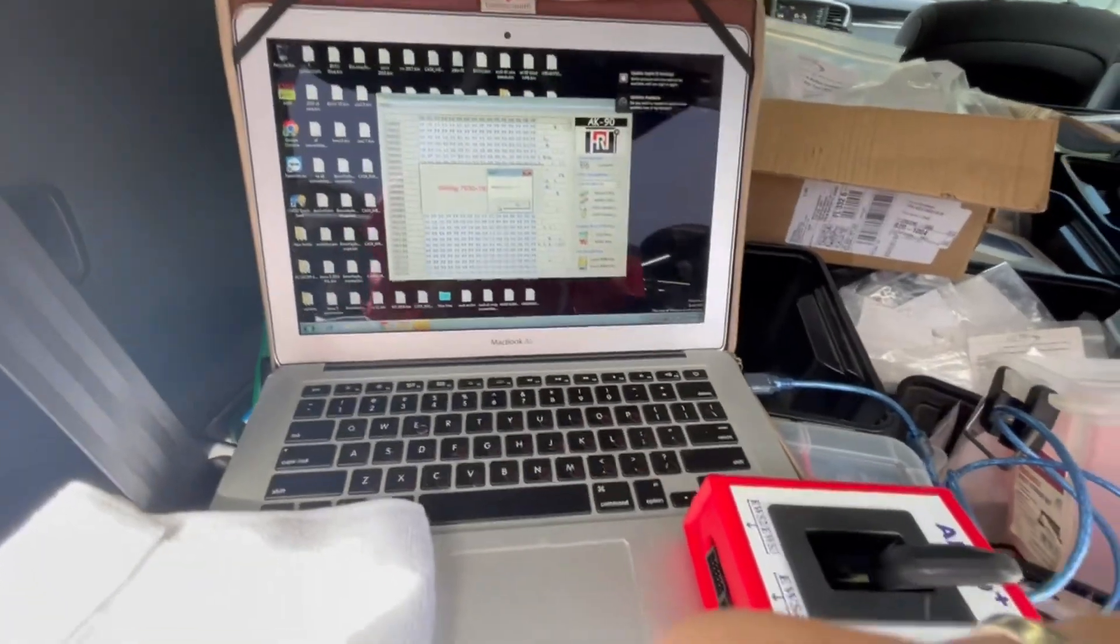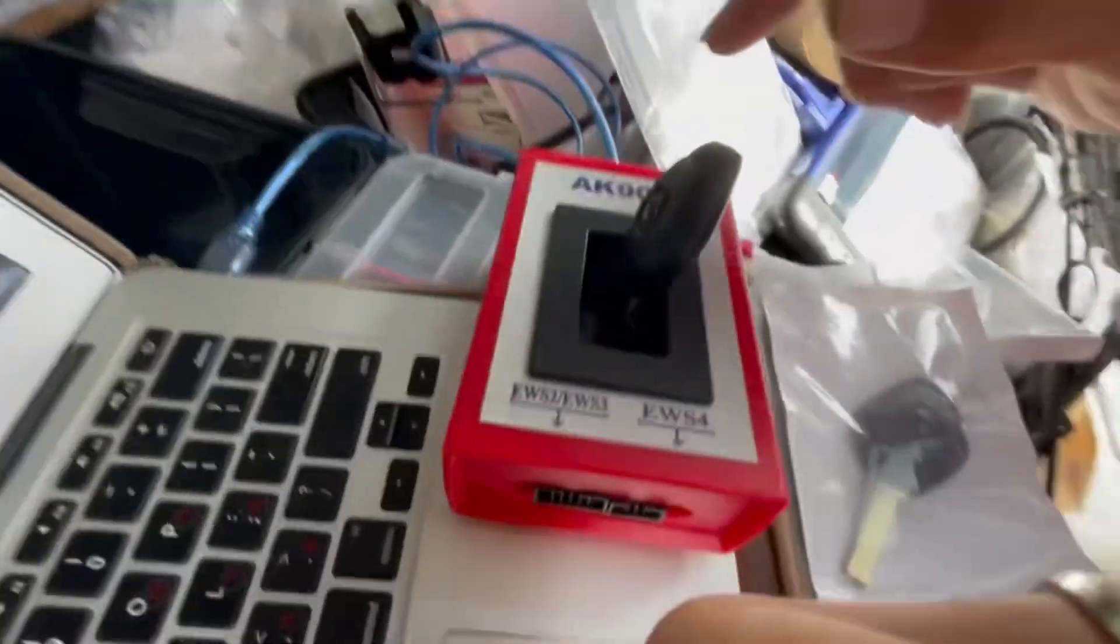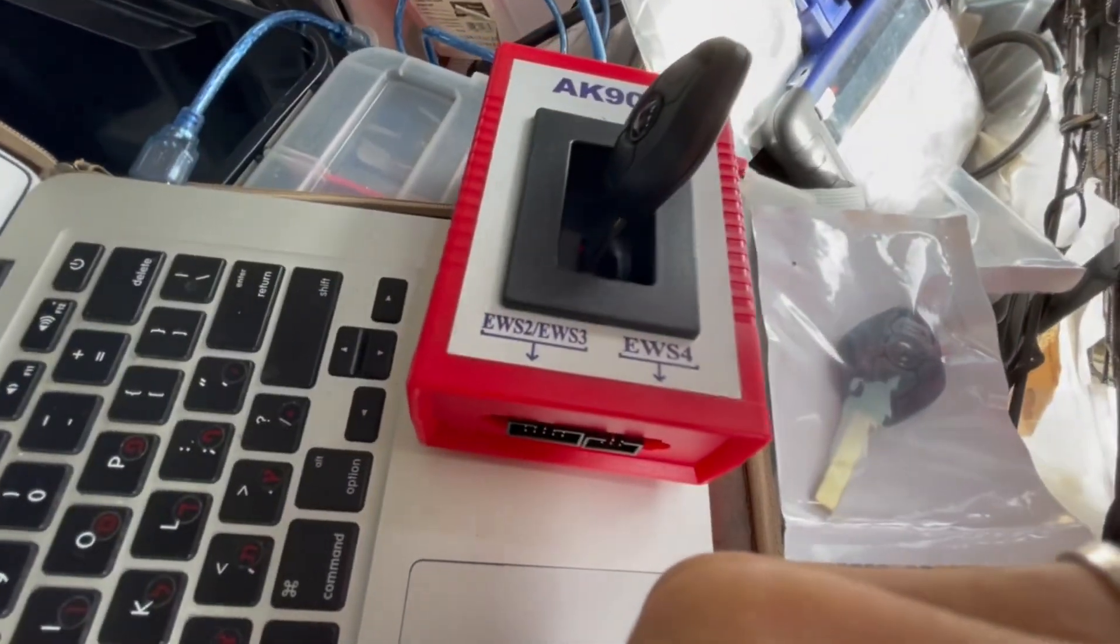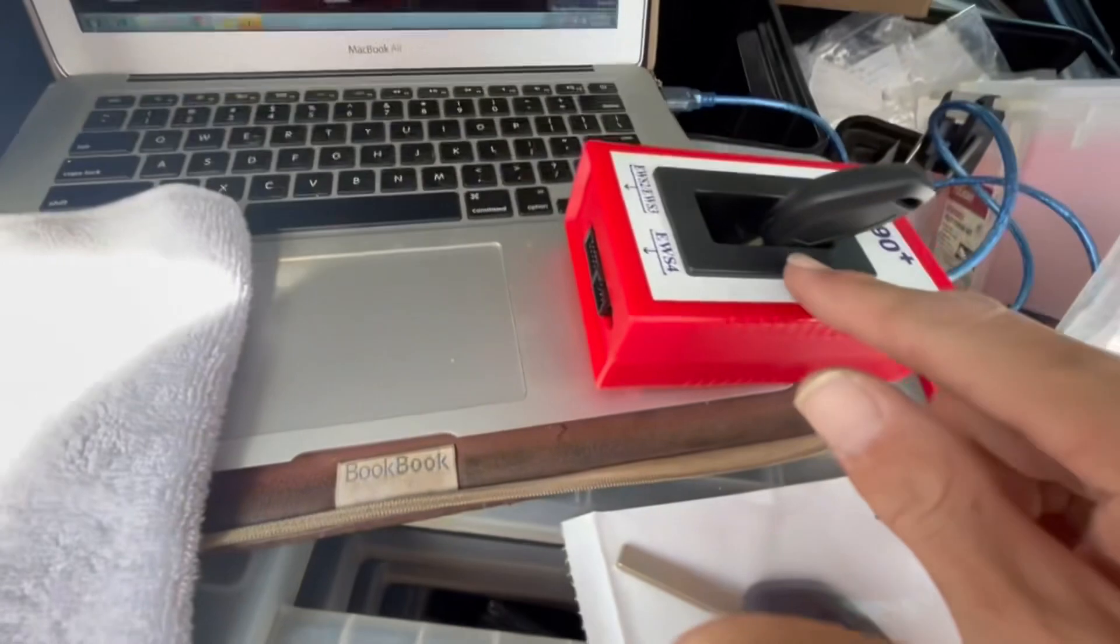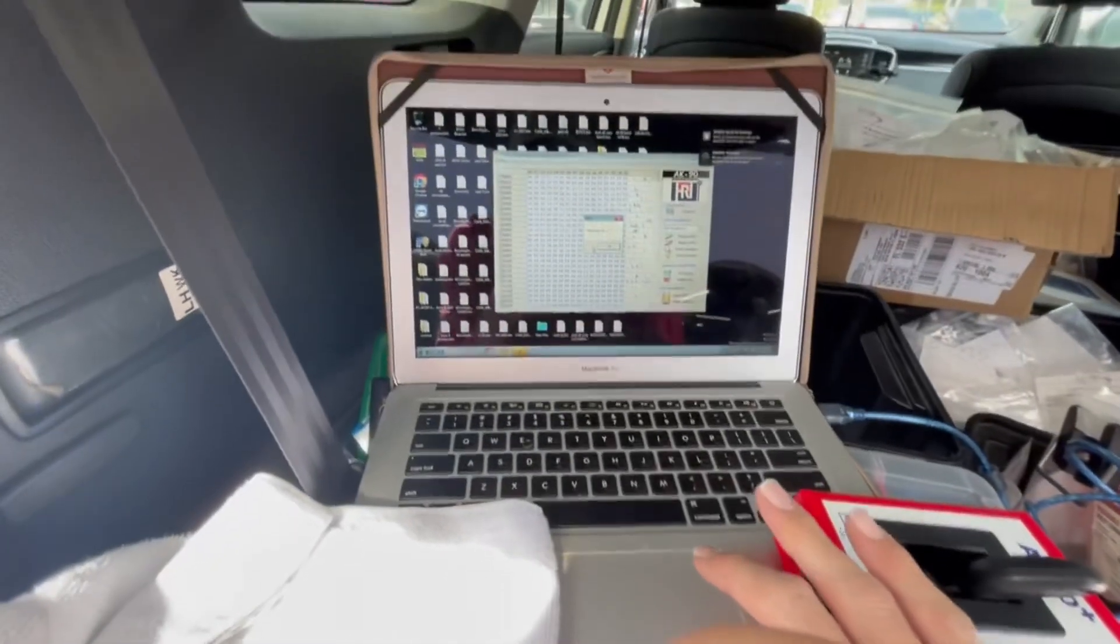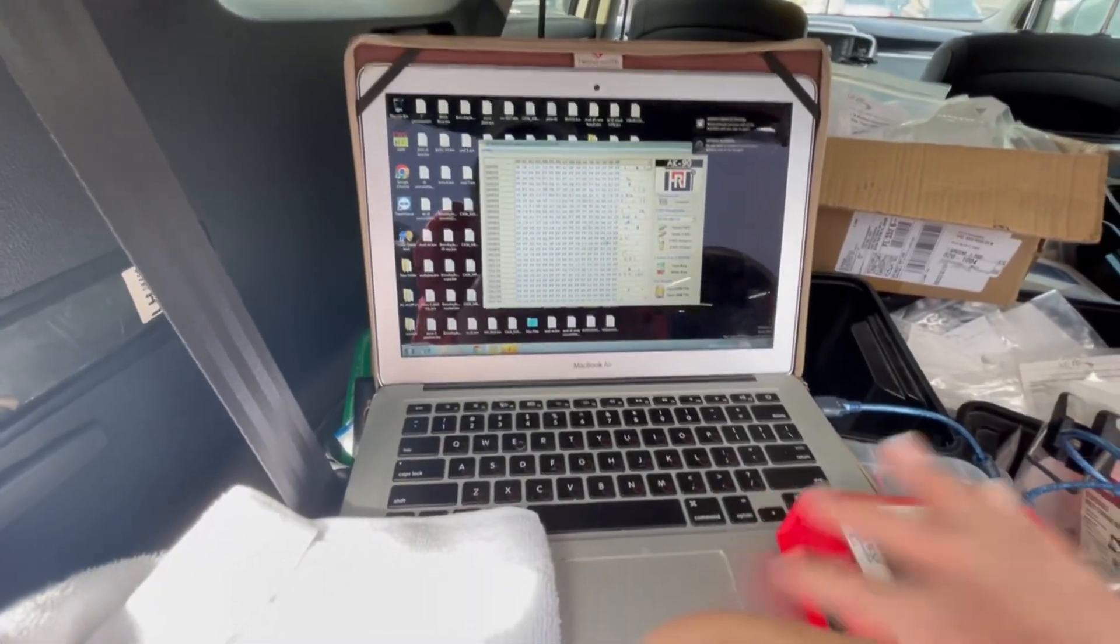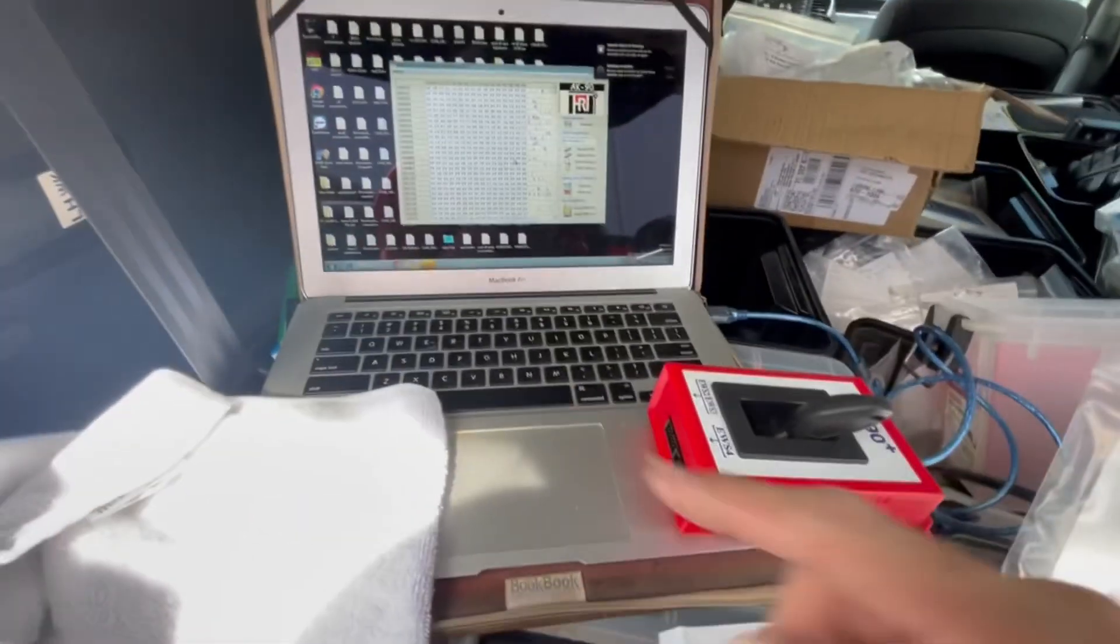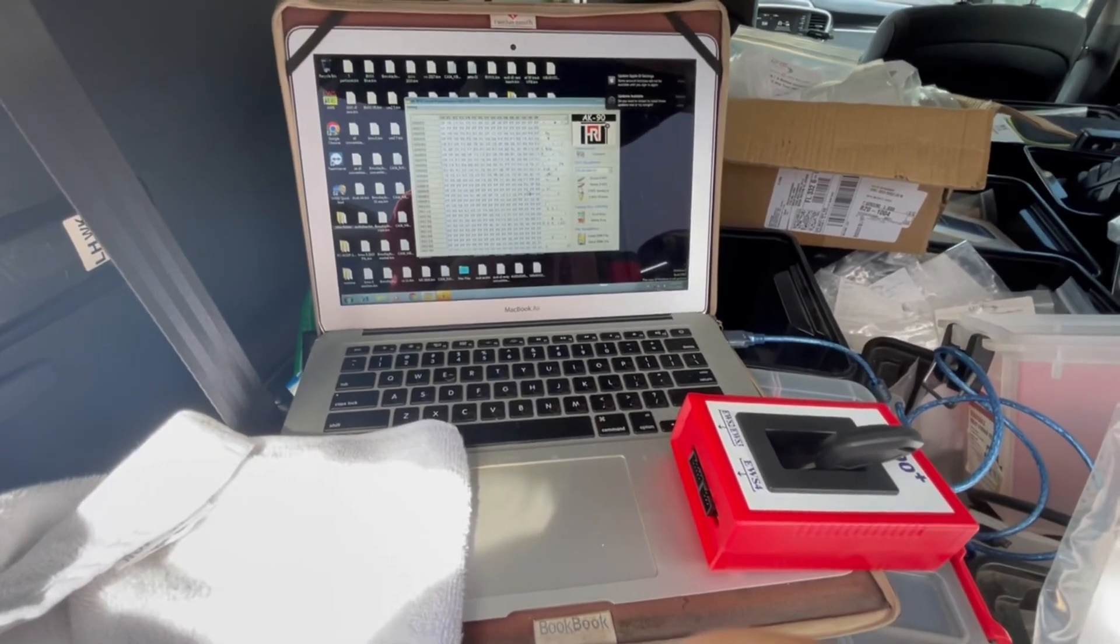The key was written successfully. Slide it in like that so the chip is at the bottom, then press OK. Now you need to put the EWS back in the car and try starting it. Let's go inside the vehicle.